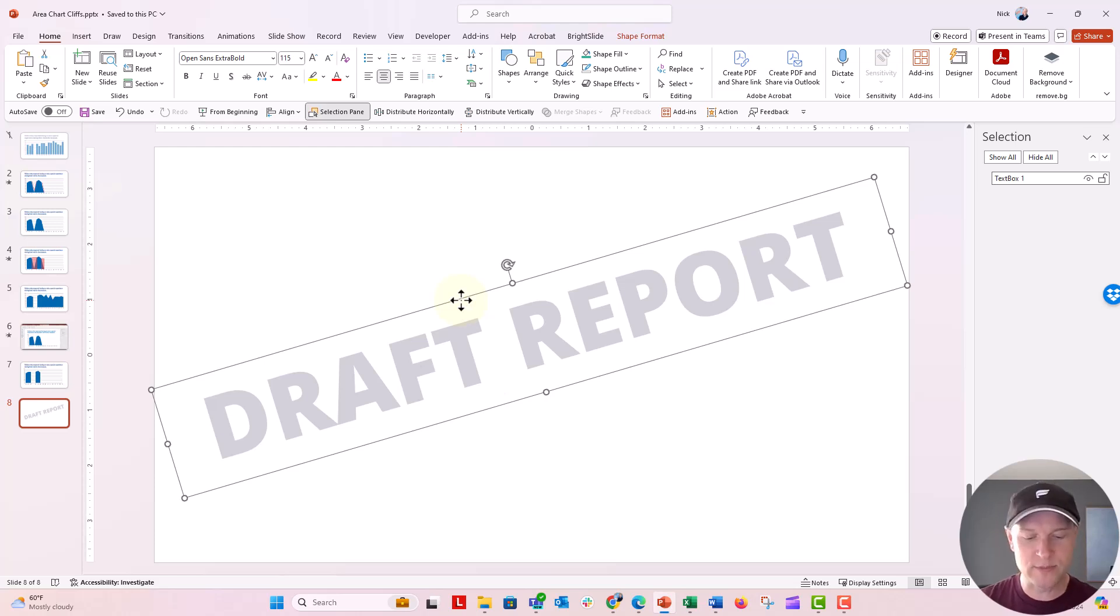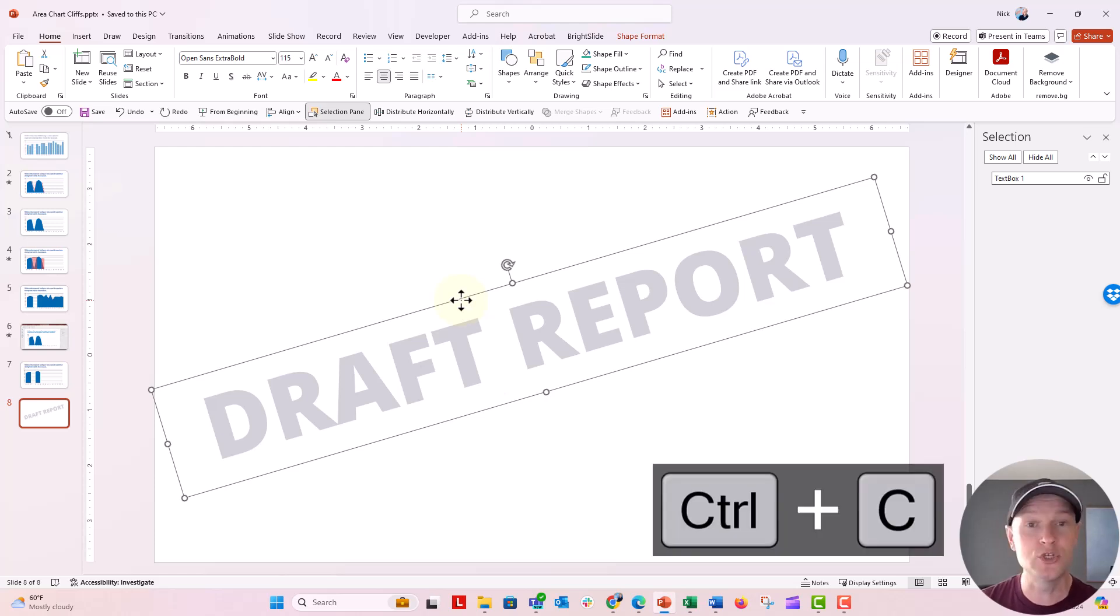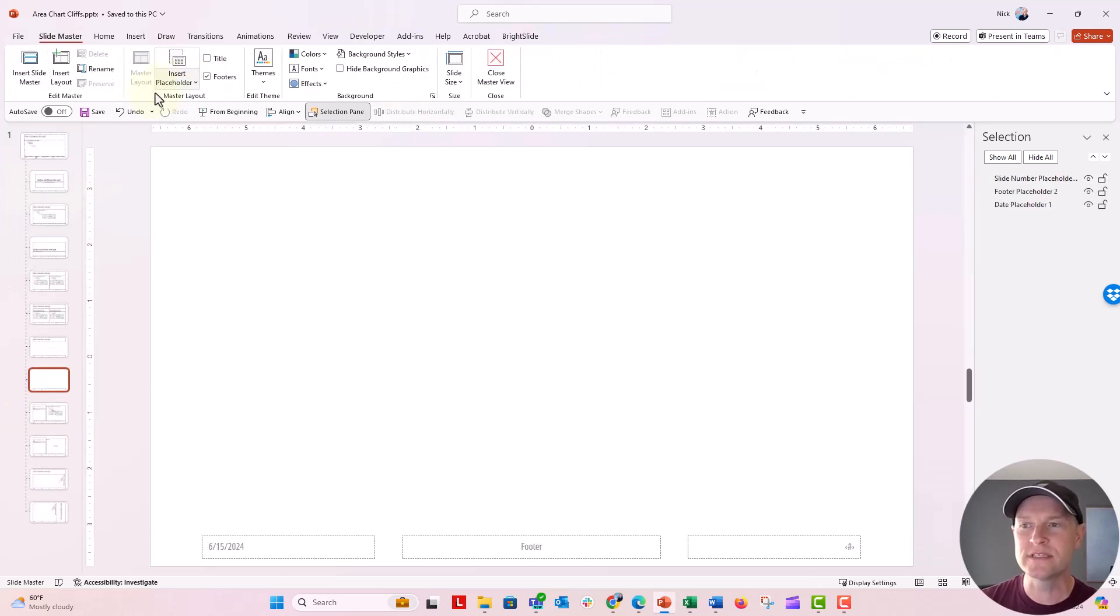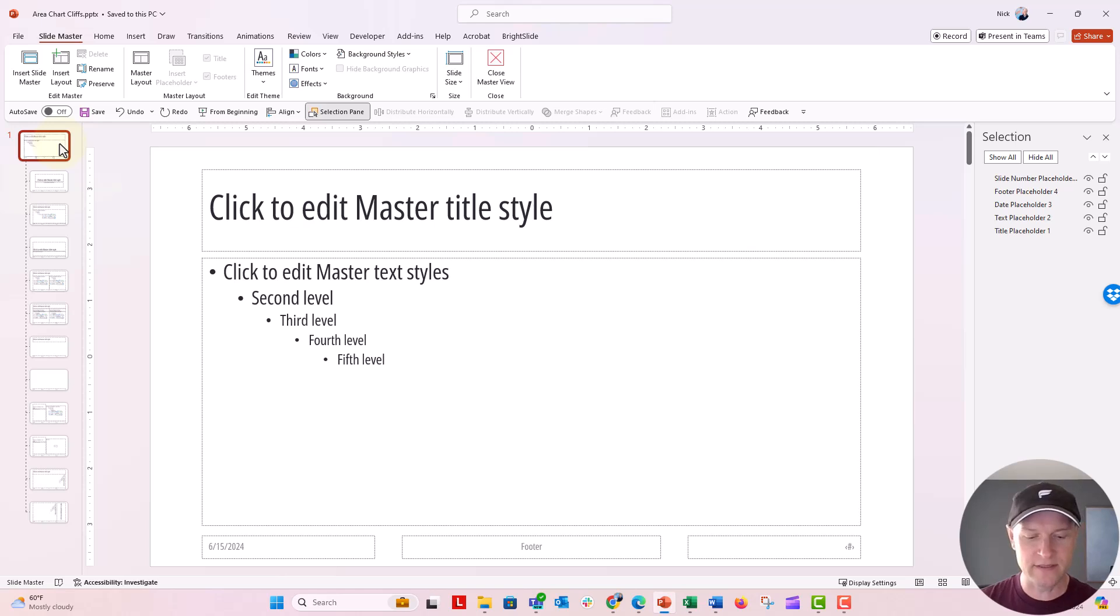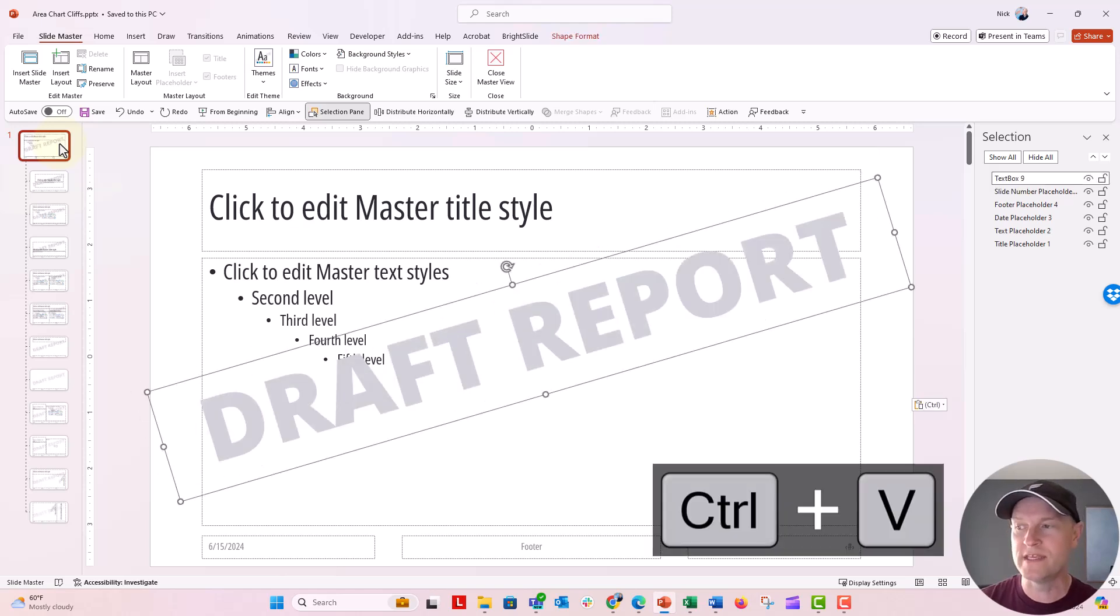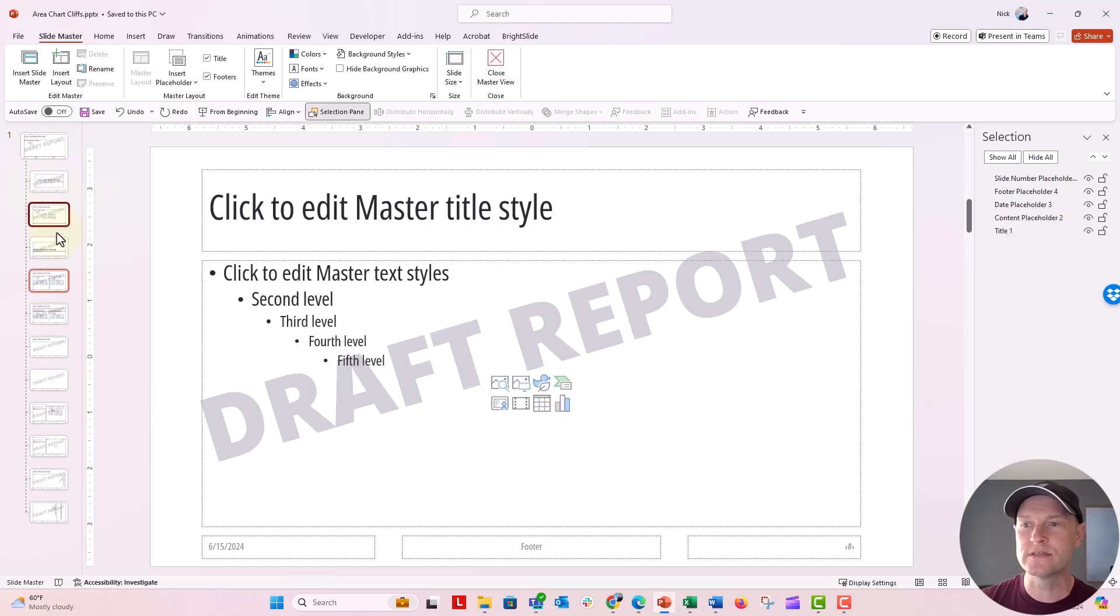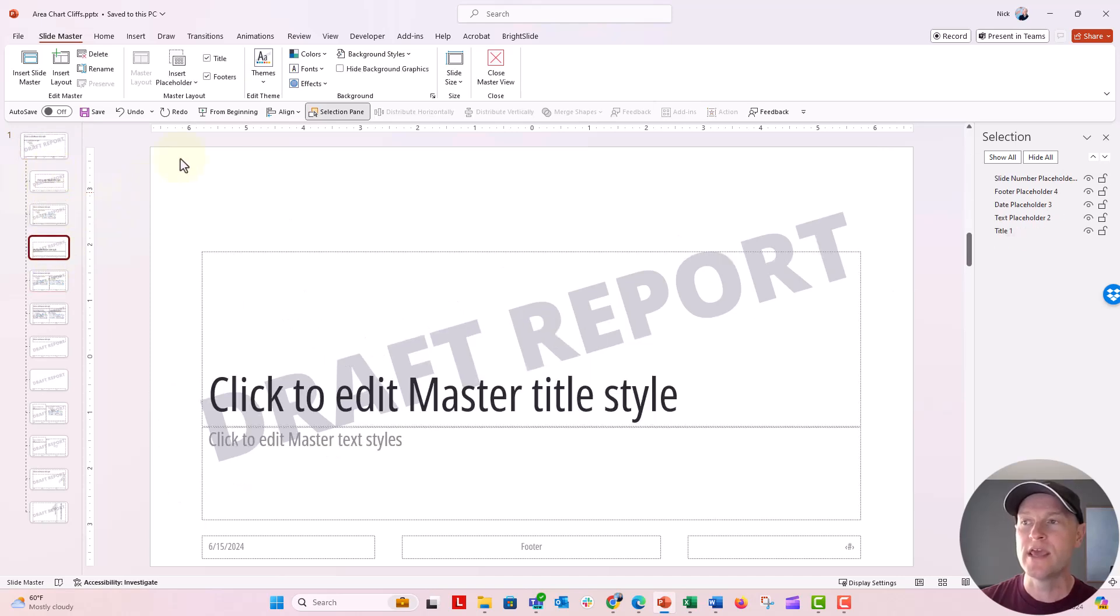What I'm going to do is I'm just going to push copy, control C to copy. And let's go back to the slide master. And now let's put this on every single slide in the deck. This nice draft watermark. Control V to paste. And now you have this in the background of every single slide layout.